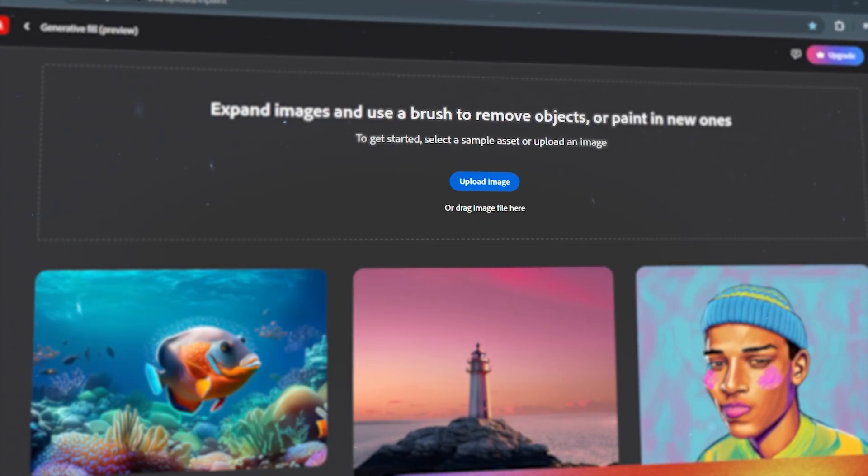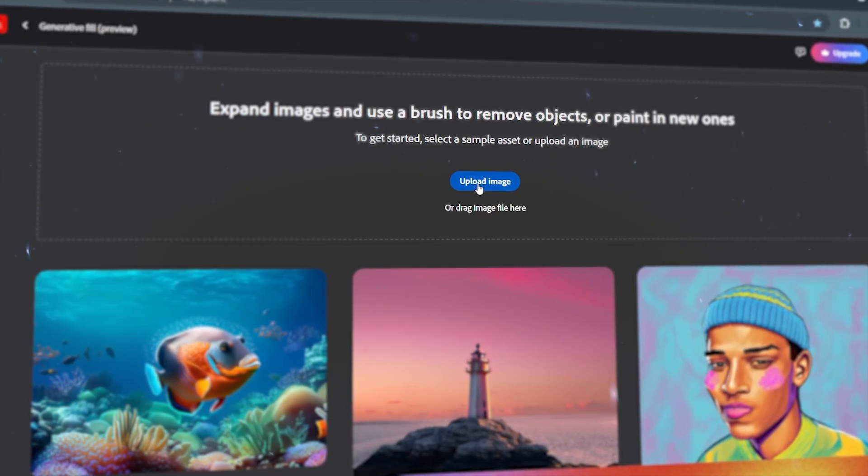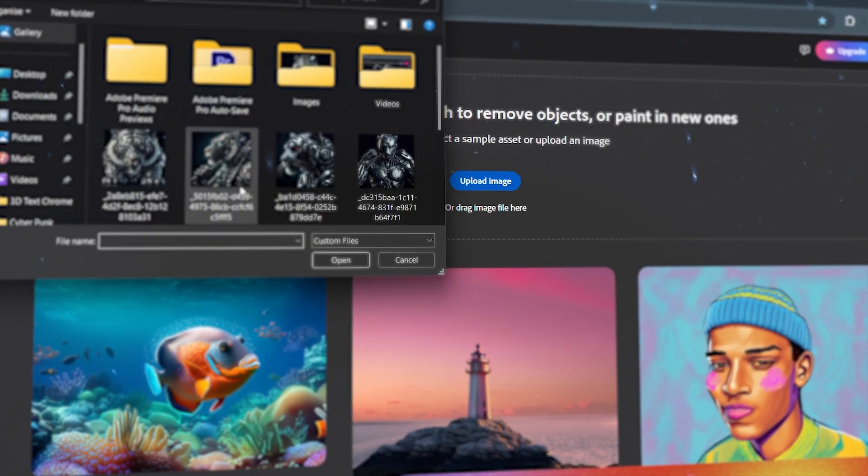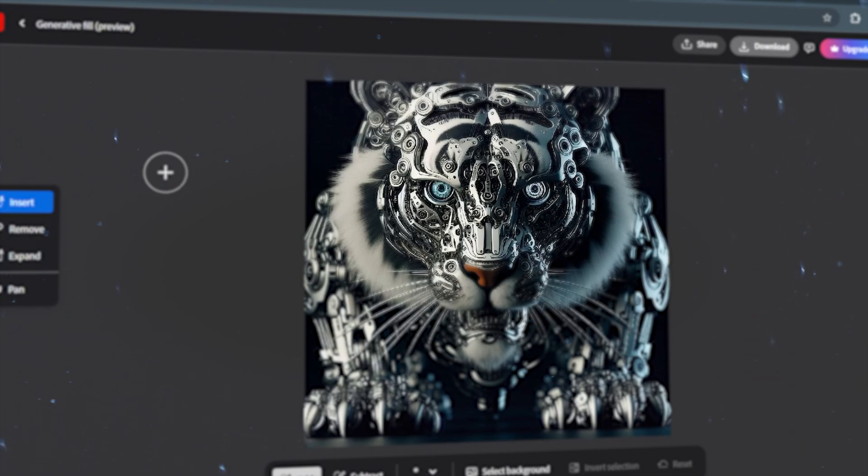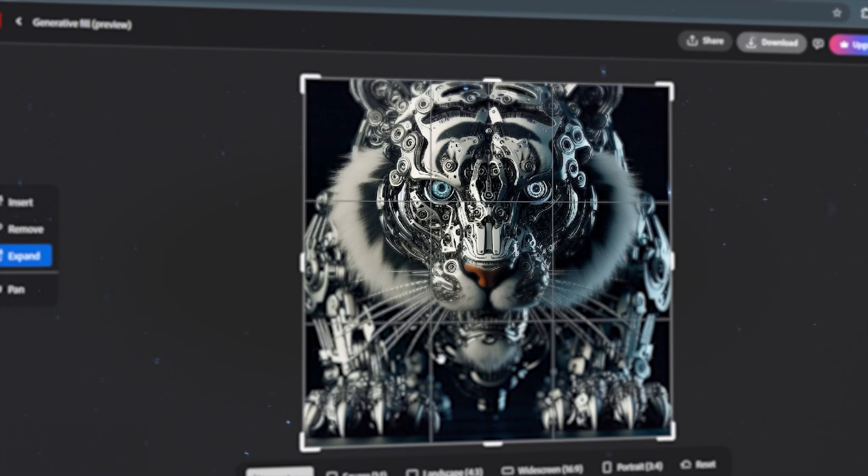Secondly, open Adobe Firefly Expand. With this website, we can complete the missing part in the image we choose.